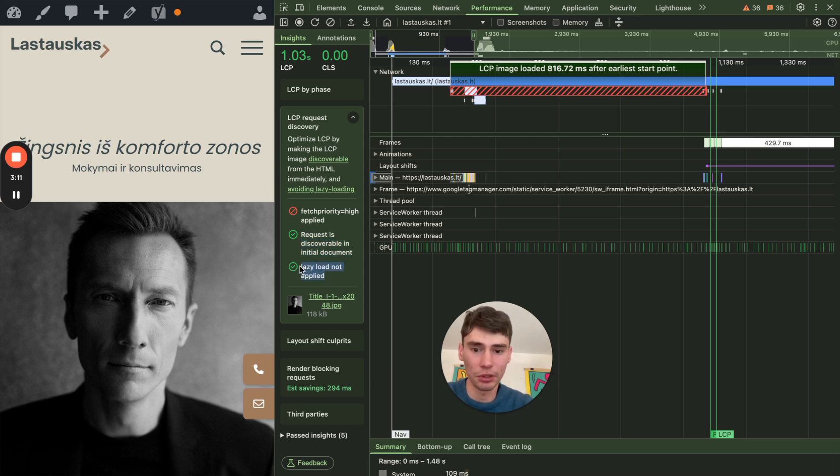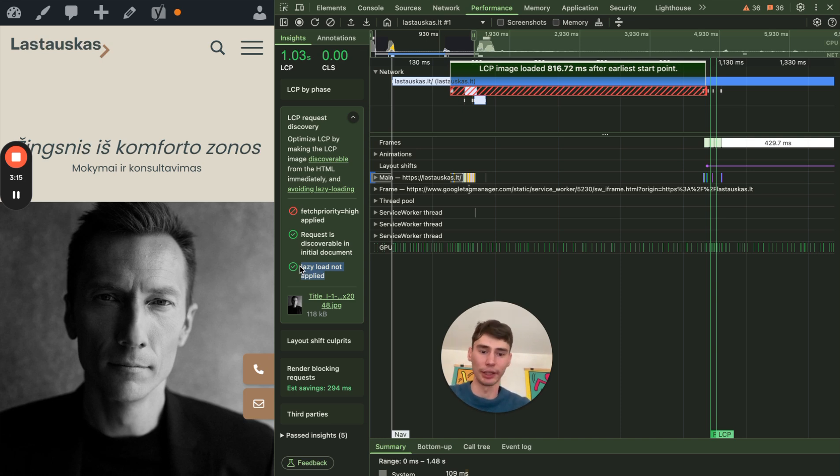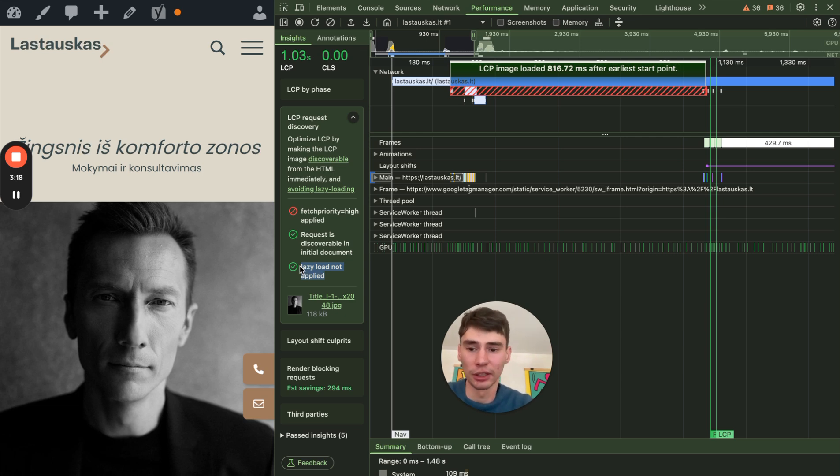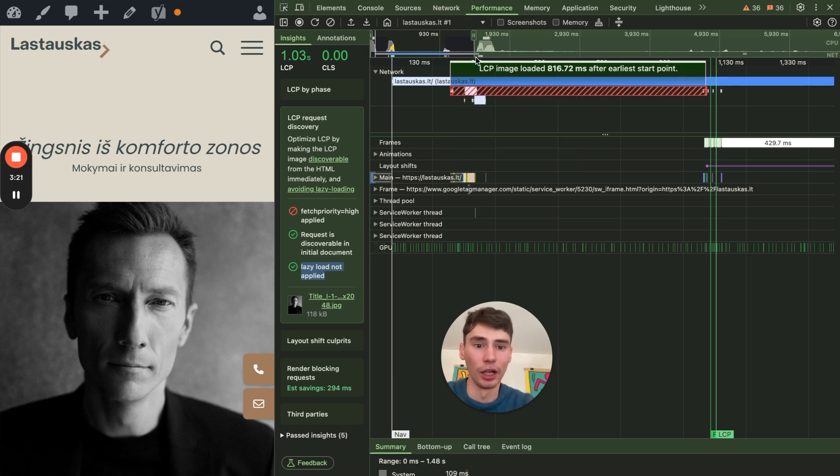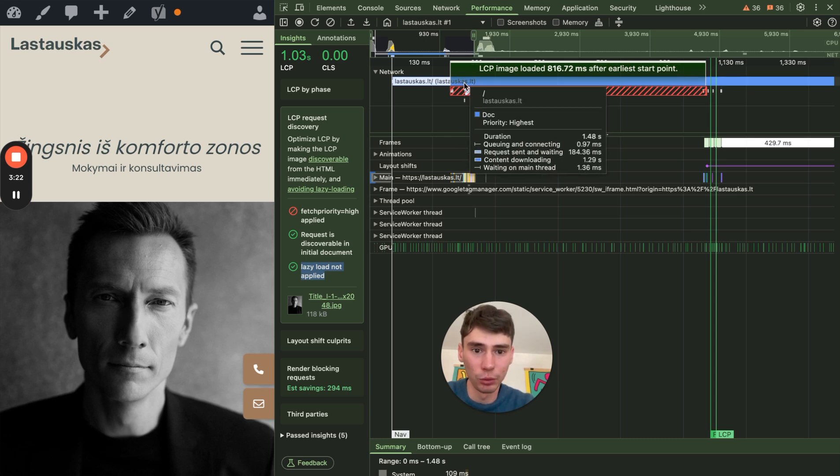So the first step you do if you're trying to optimize your website, you probably enable lazy loading. Make sure that lazy loading is disabled for LCP element.